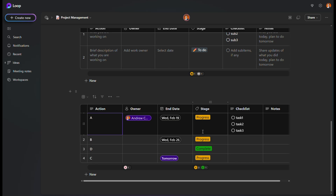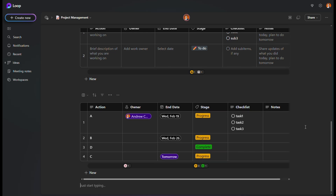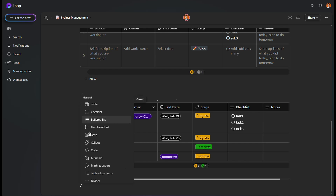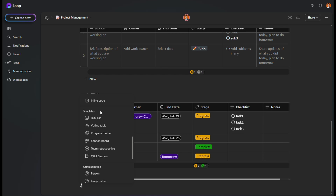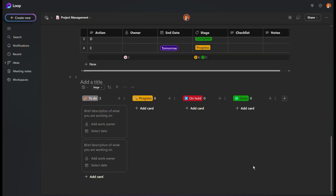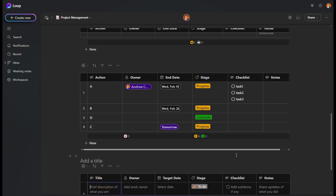Watch out for my next video where I'll show you how to manage and customize this table to your individual view. Now for the shortcut: to create this table quickly, just click the slash key to open the component menu and scroll down to 'Templates'. You'll see options like Task List, Voting Table, Progress Tracker, Kanban Board, and more. Click 'Kanban Board' — with one click it's already created. Switch it to table view and you already have a fully formatted project tracker ready to go.